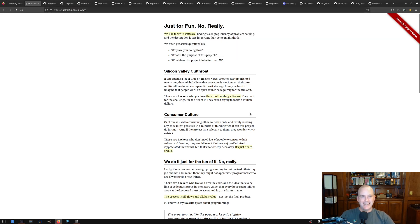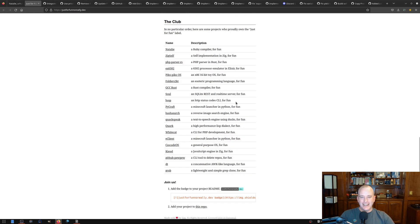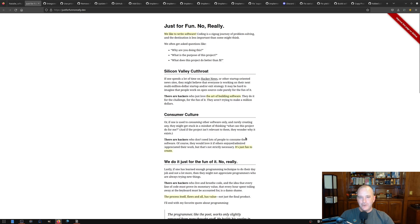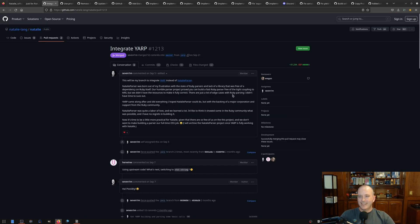So you can check out this site justforfun.dev. And there's some other projects on here. Feel free to add yours to our list if you are into just programming for fun. So that's that.